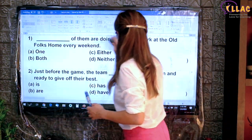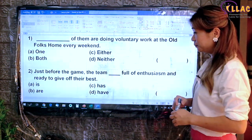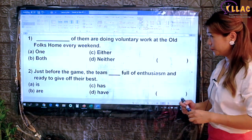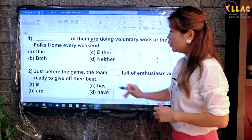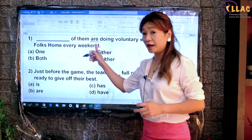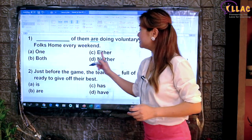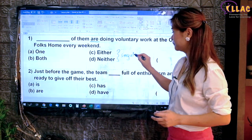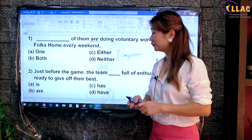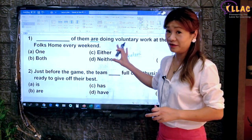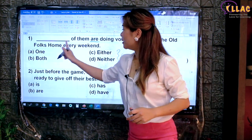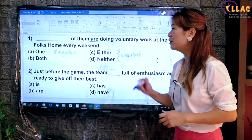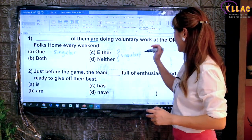Let's try an even harder category: P5, P6 questions. 'Of them are doing voluntary work at the old folks' home every weekend.' Where is the verb? 'Are' is the verb — it's a plural verb, so you need a plural subject. 'Either of' and 'neither of' both refer to singular subjects, which will be shown in another video. 'One of them' is also singular. That leaves only one answer: 'both of them' — plural subject, plural verb. Are. Answer B.